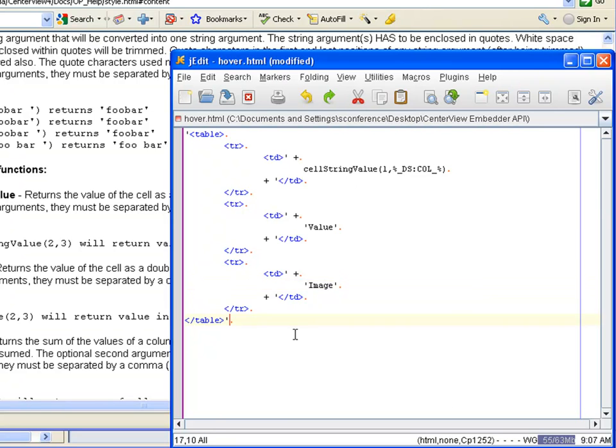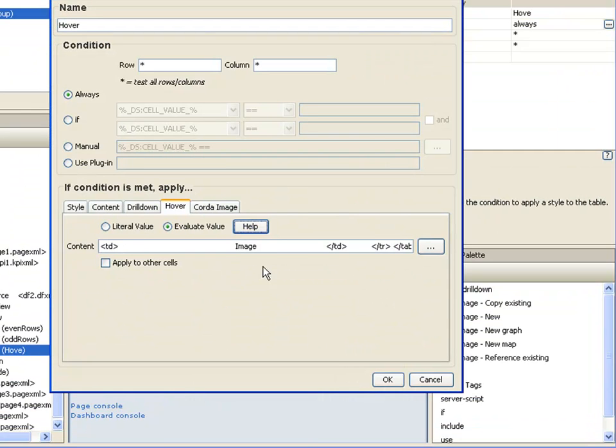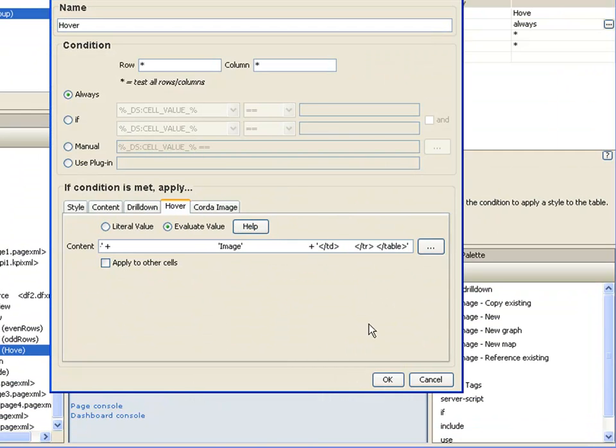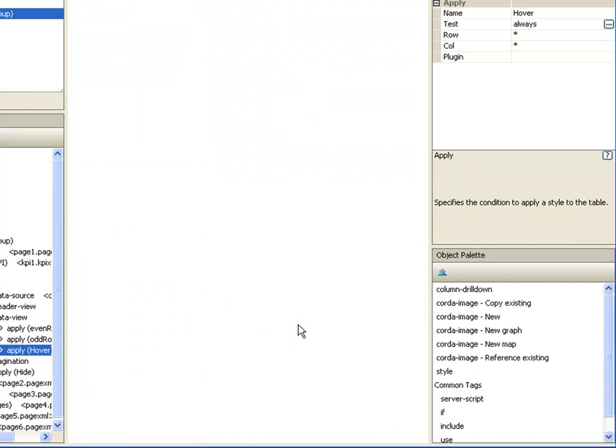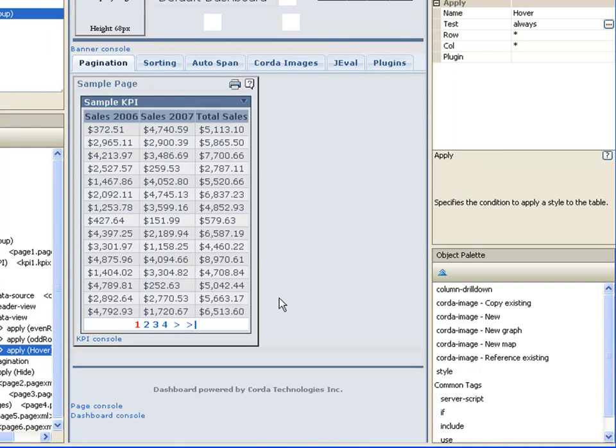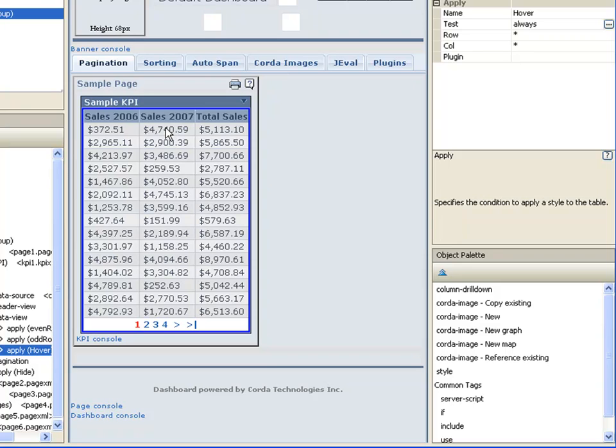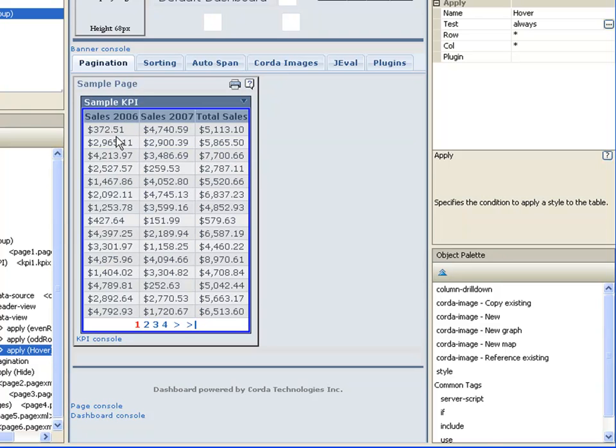I'm going to select that and we'll now apply that. Replace that text. And now as I hover, as you can see, I've got sales 2007, total sales, sales 2006. So that's working.